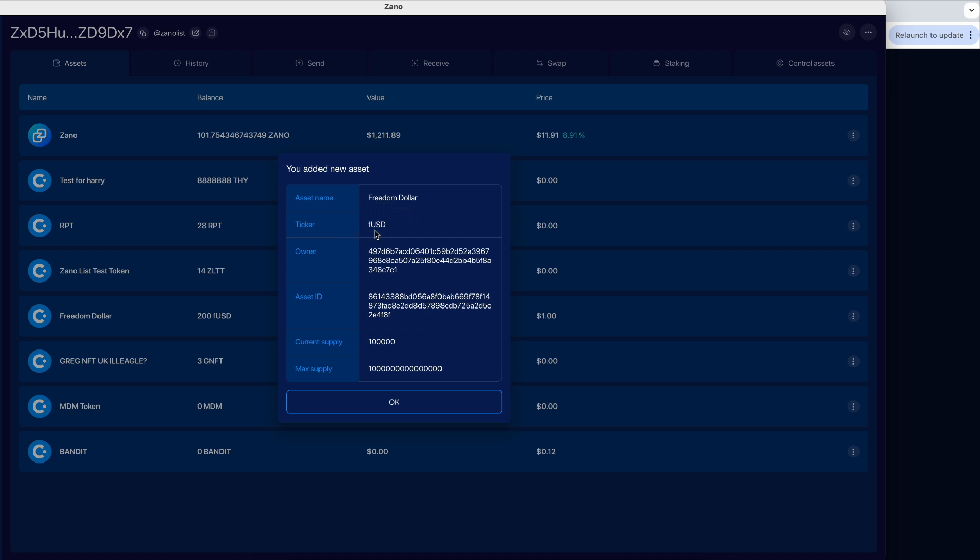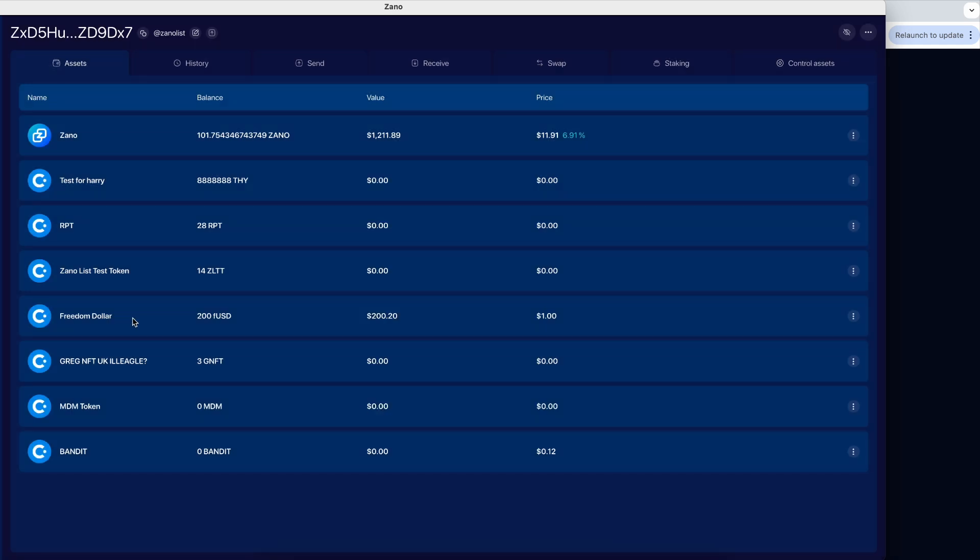It has now added the Freedom Dollar to my wallet. The ticker is FUSD. That's the owner, asset ID, current supply, maximum supply. So you click OK. And you see now it's back in my wallet. I have 200 of them already.